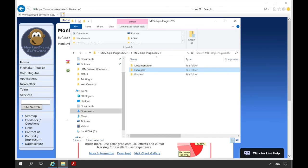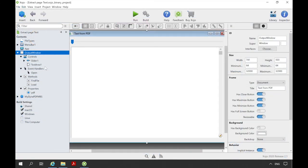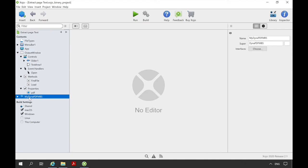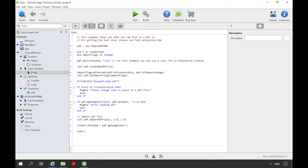We can open the example now. In this example we want to display the plain text of a PDF document. For this we have a text area in the window and above this we have a slider to select which PDF page we want to see as plain text. In the examples in which we use DynaPDF there is the class MyDynaPDFMBS. This class takes in this case care of troubleshooting and can be easily copied and customized. Let's have a look at the open event of the window.